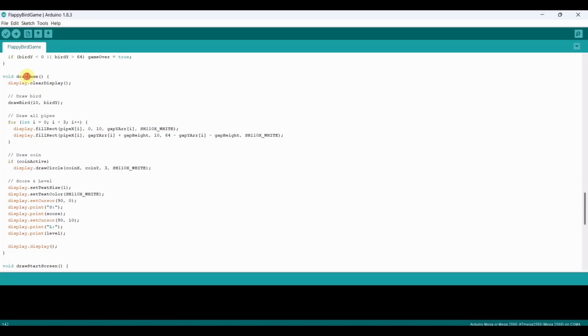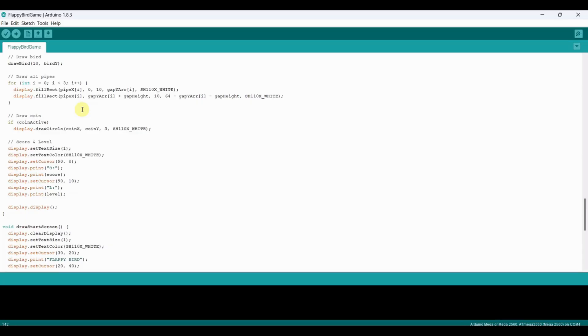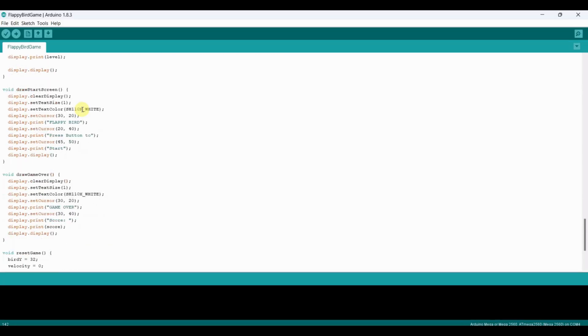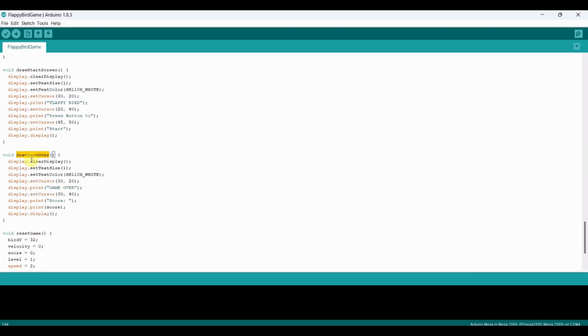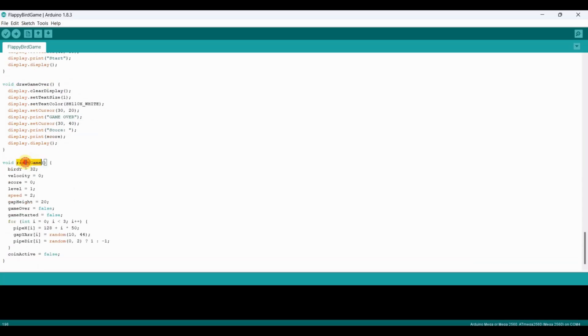The draw game function handles the display output. It clears the screen, draws the bird, pipes, and coins, then shows the current score and level on the top right. Finally, we have draw start screen and draw game over to display instructions and final scores, along with reset game to bring all variables back to their initial state for a fresh start.